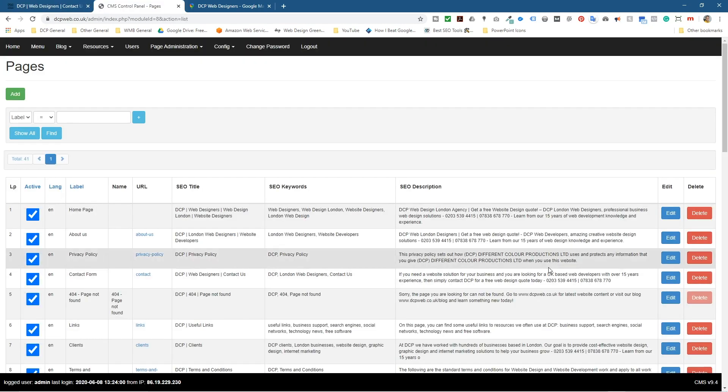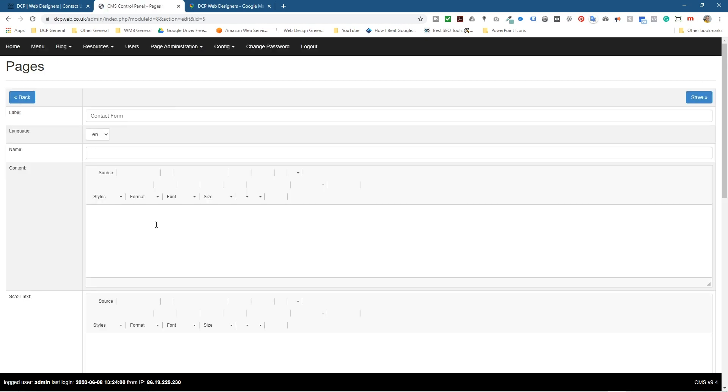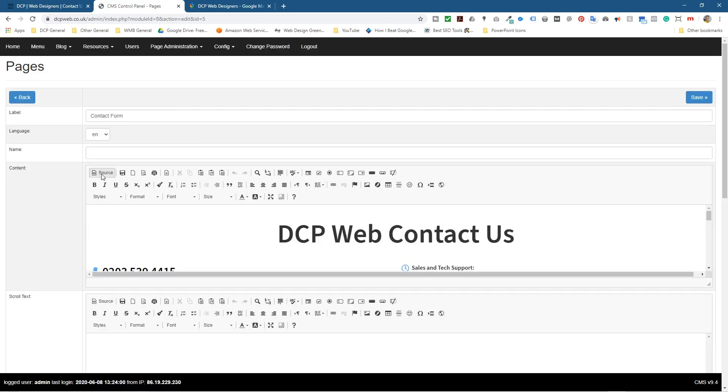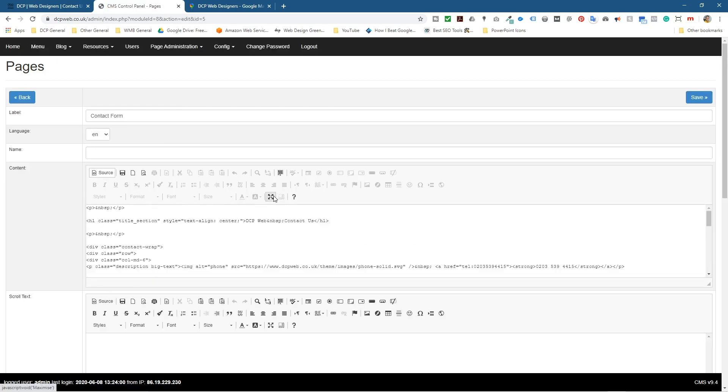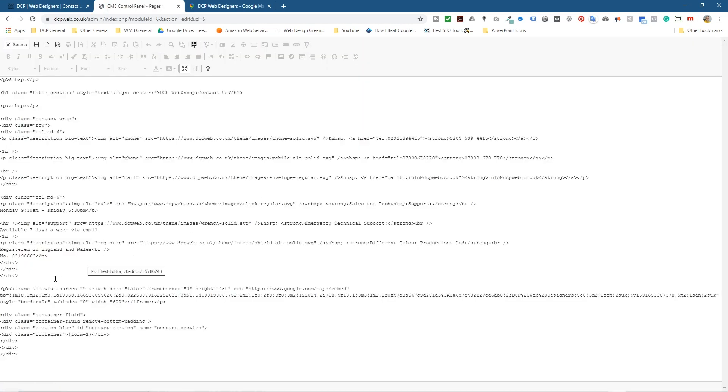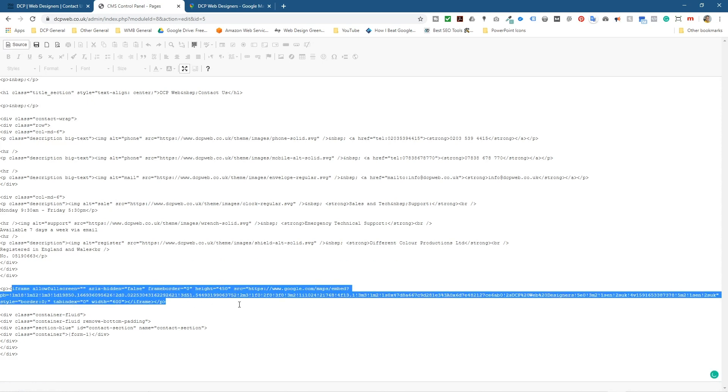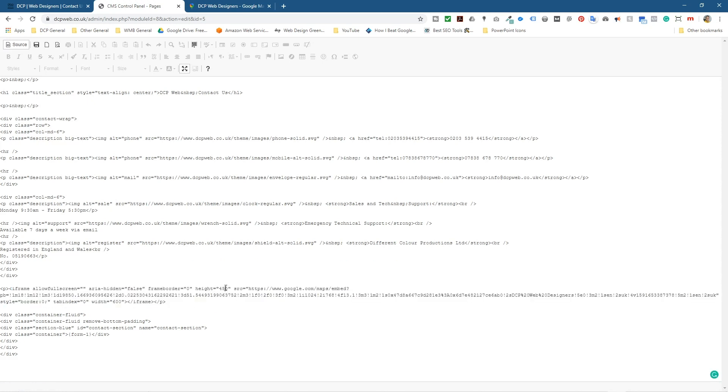Let's go back and edit it one more time. We'll go to the source code and we'll expand this. We can see inside the Google map settings, you've got the height settings here. So we might make the map like 400 high.